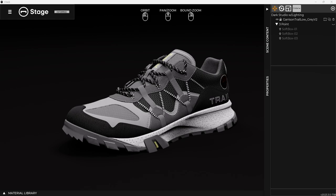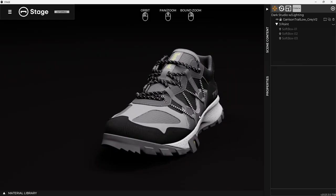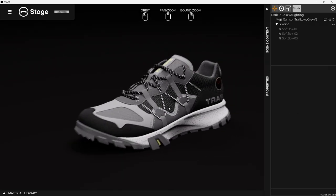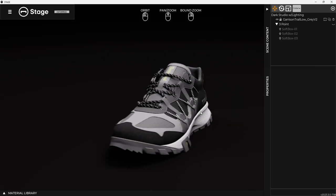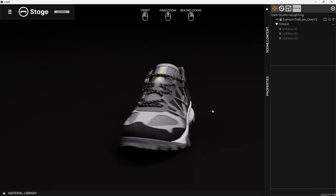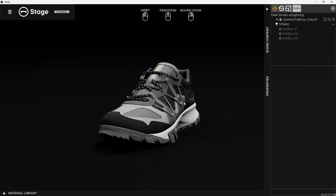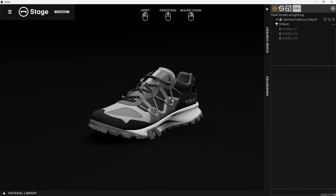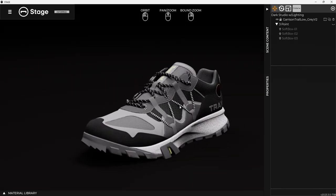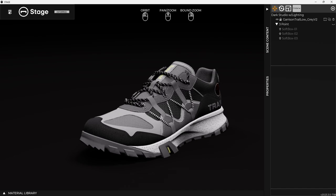Okay, so let's talk about scenes. Scenes in Stage are basically pre-built scenarios or pre-built environments that you can use to render your objects in.